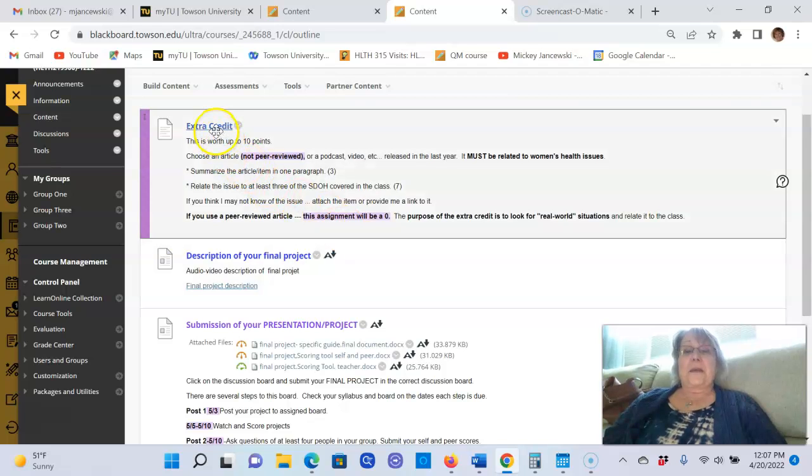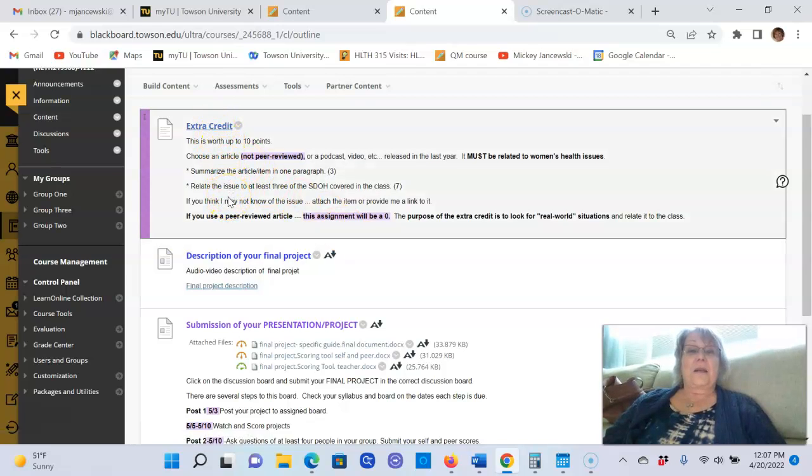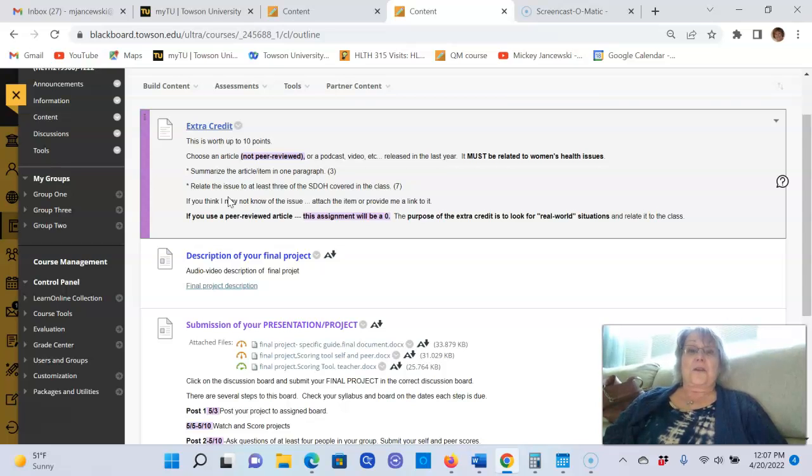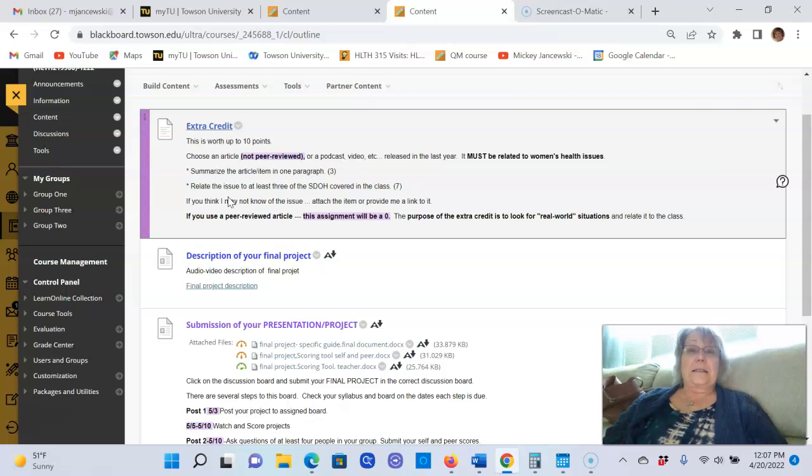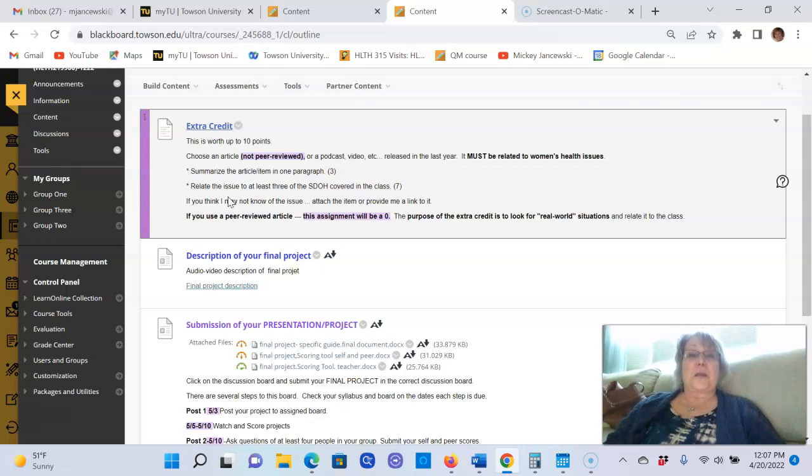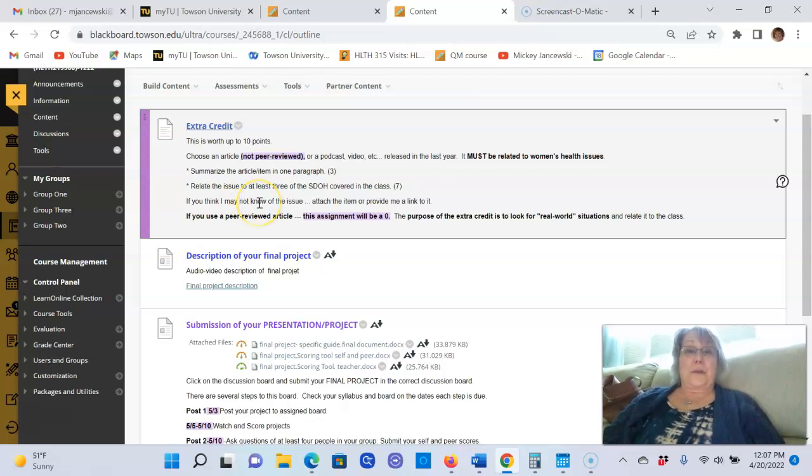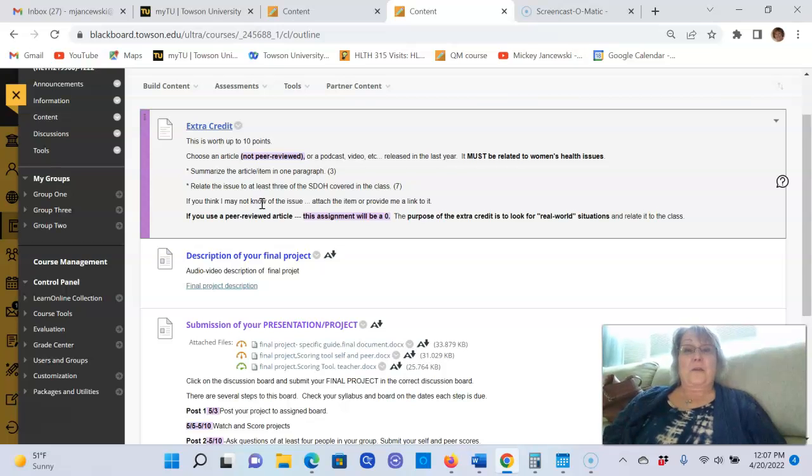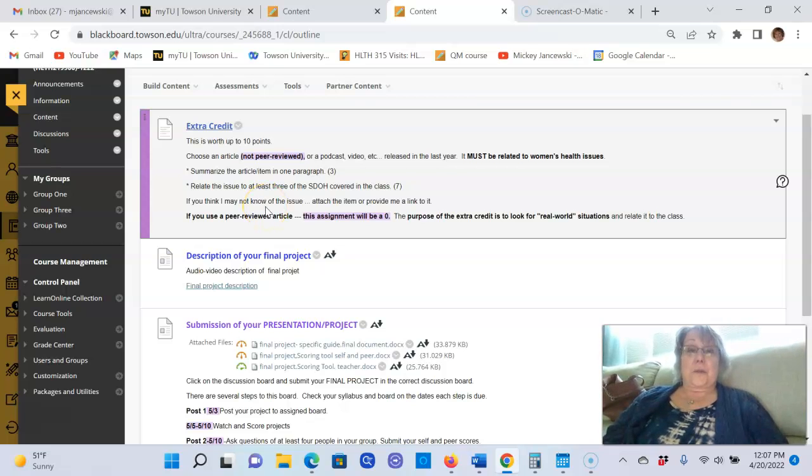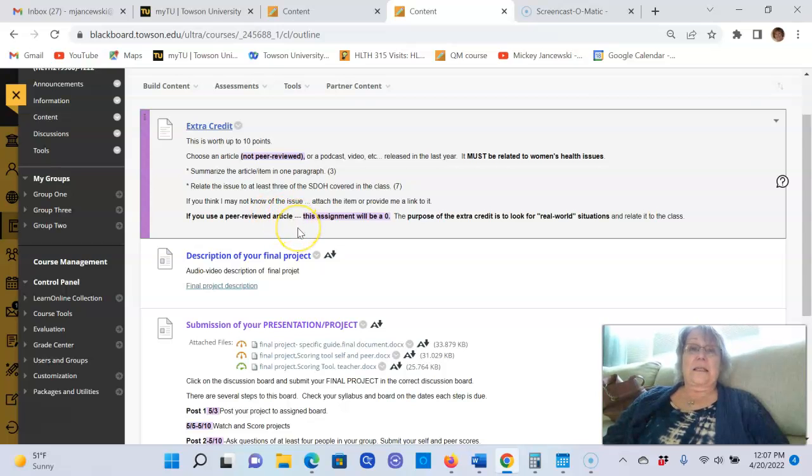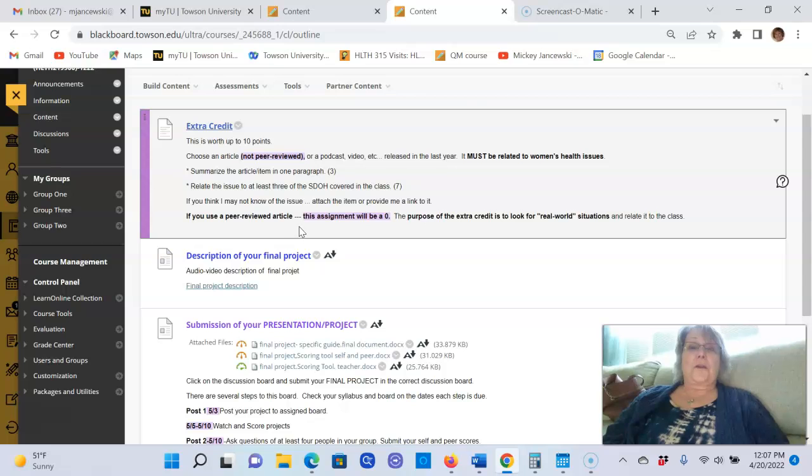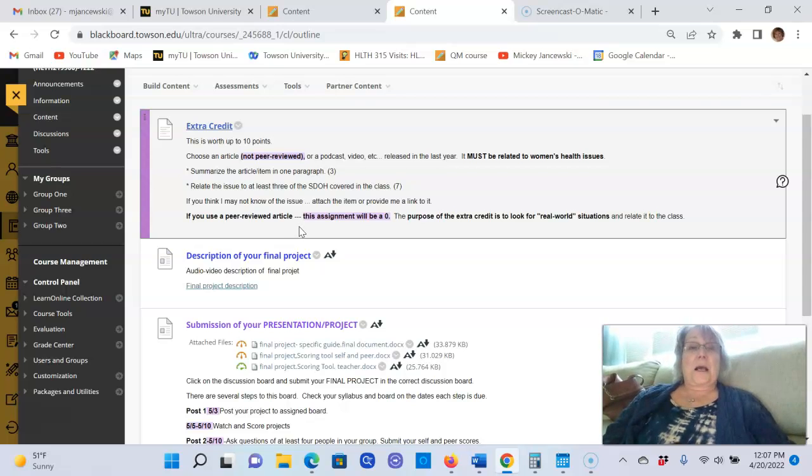I've added an extra credit assignment in this unit. This is to see if you can apply what we're learning to the real world. So you're to find an article, a podcast, something that is used that everybody in the world can see or everybody in the country can see. And I want you to summarize it in a very brief paragraph and I want you to try to apply it to social determinants of health.